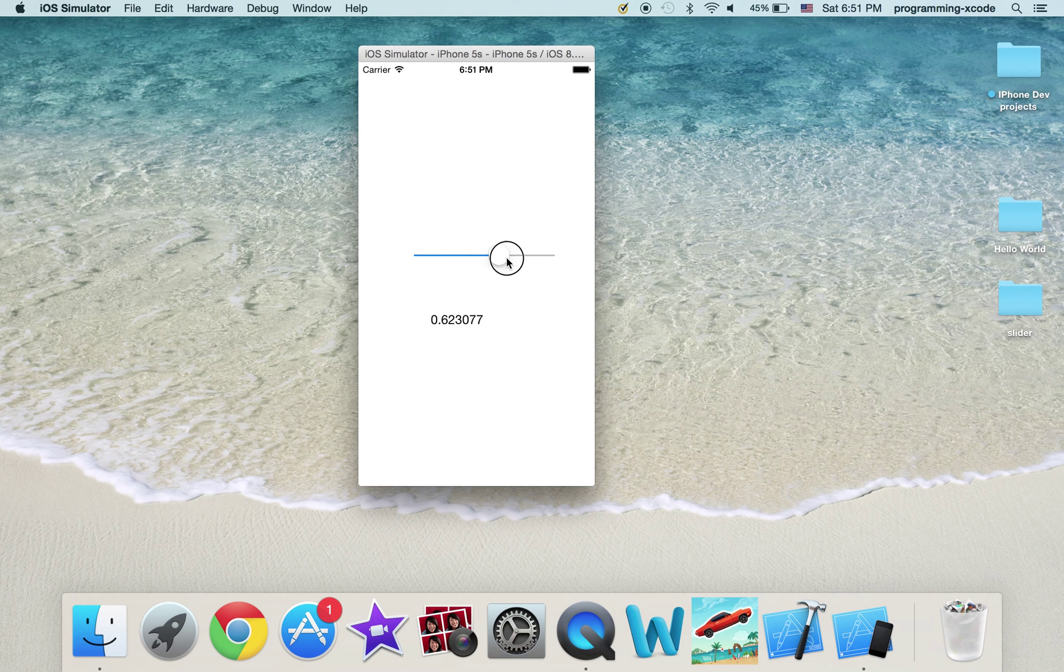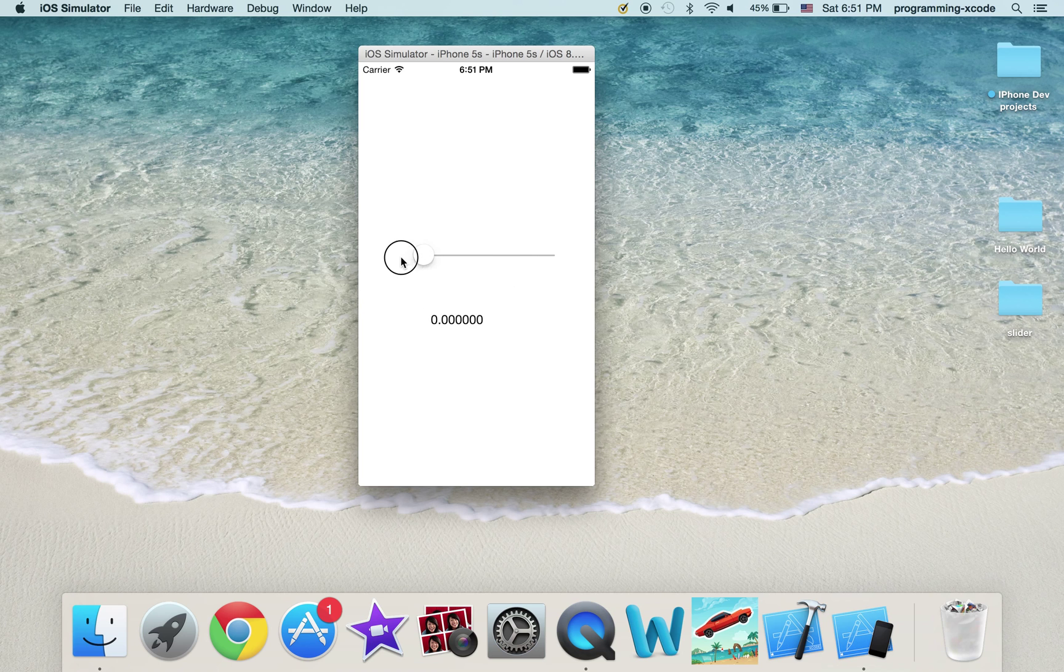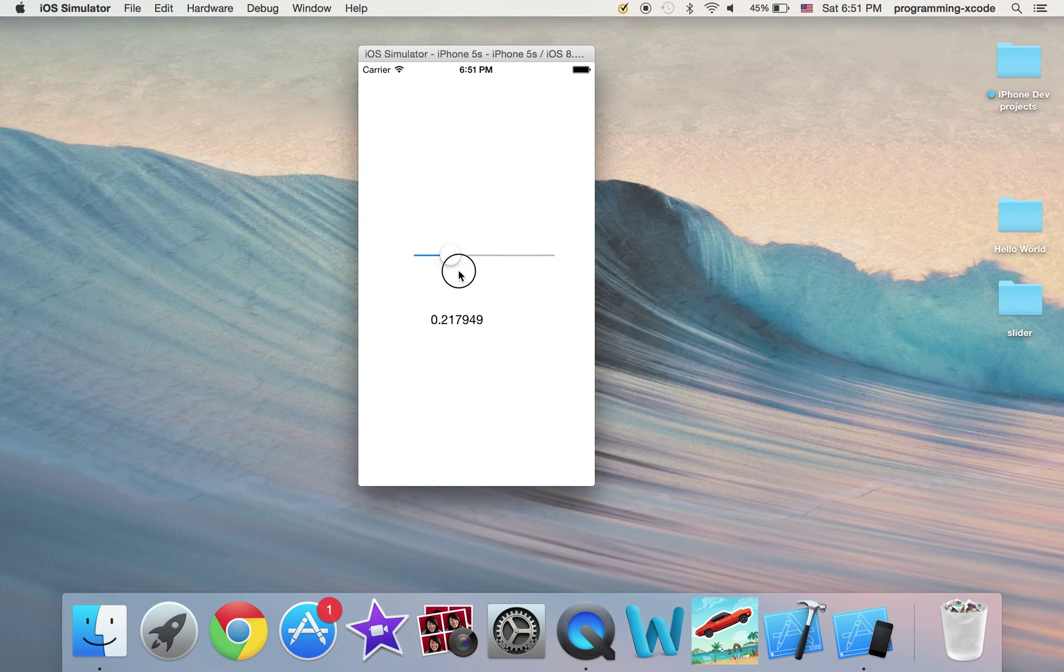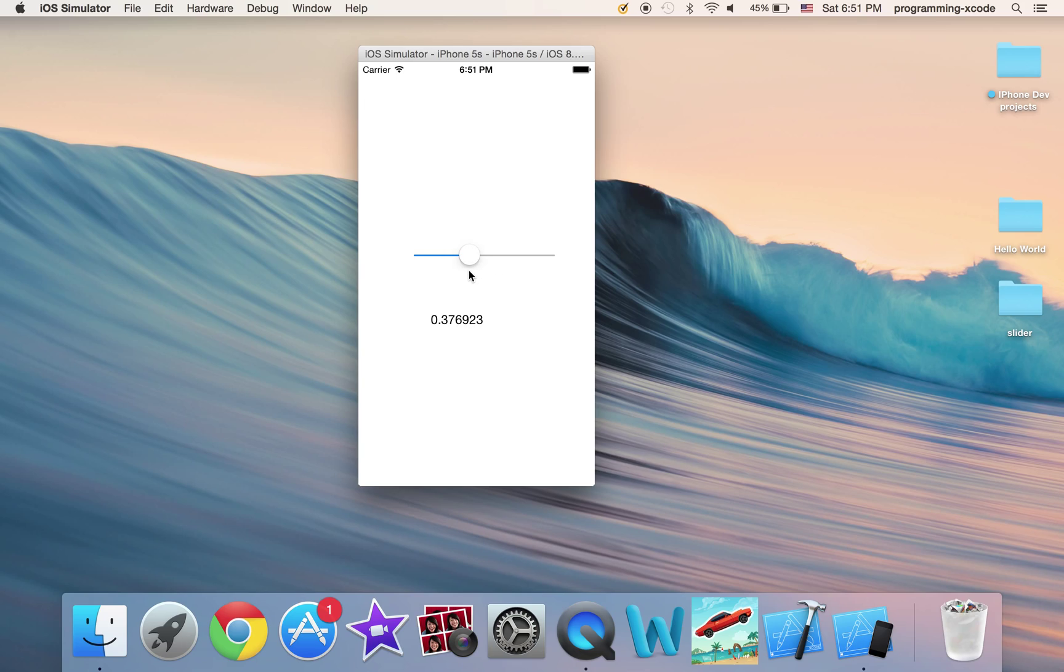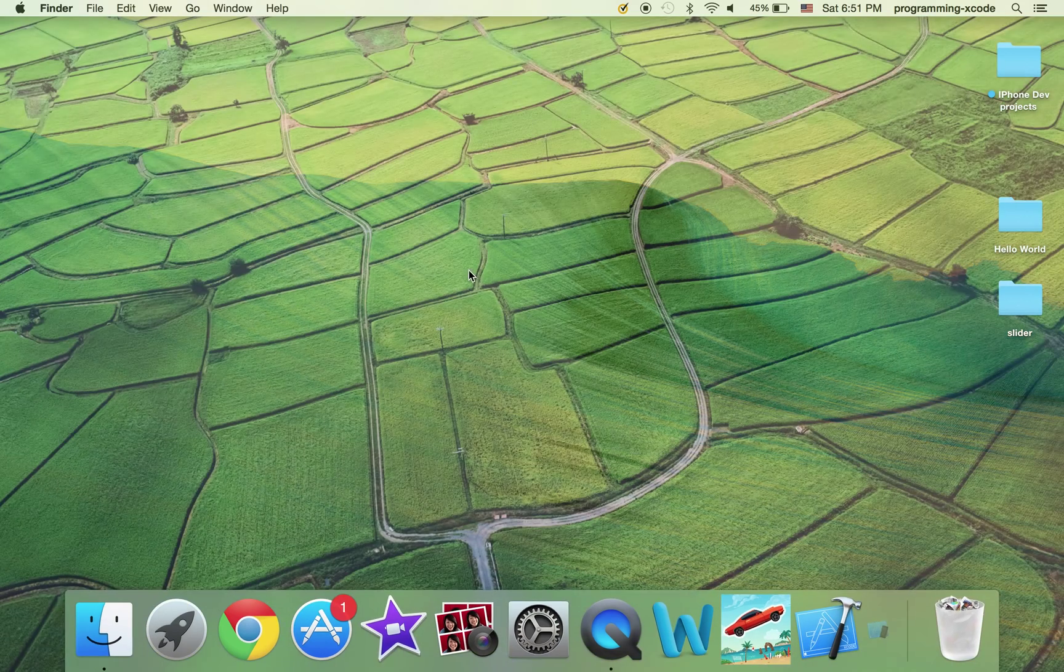You can basically go wherever you want. Yeah, sometimes it's so laggy. Okay, I'm just going to close the simulator.